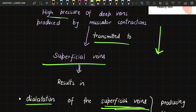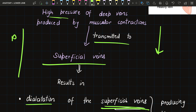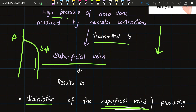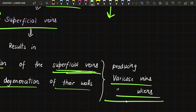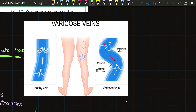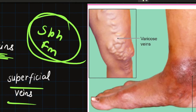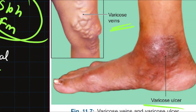In short, if the valves in the perforating veins or at the termination of superficial veins become incompetent, then whenever high pressure builds up in the deep veins, blood can flow into the superficial veins too. This degenerates their walls and causes dilatation, resulting in varicose veins and varicose ulcers. In the diagram, we can see a varicose vein — a dilated vein with many bends and abnormal blood flow — as well as a varicose ulcer.